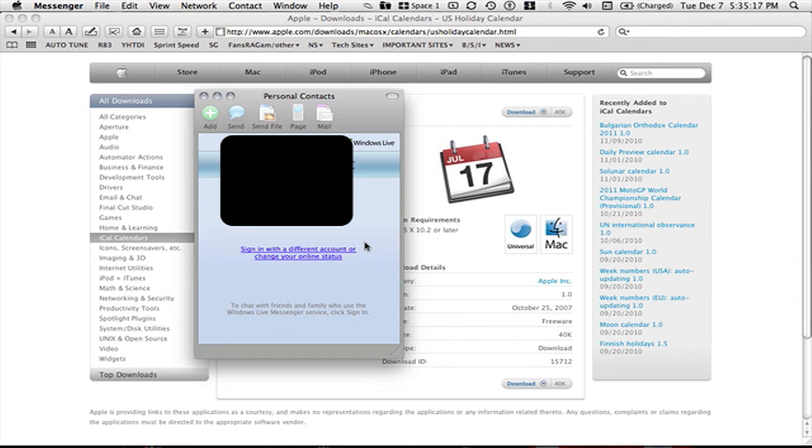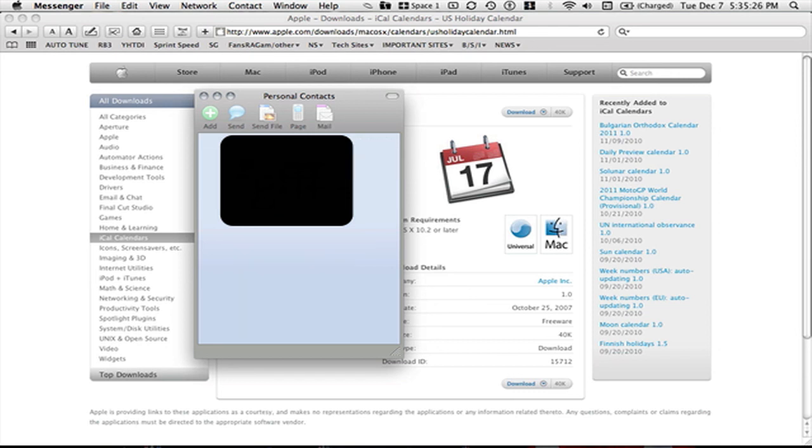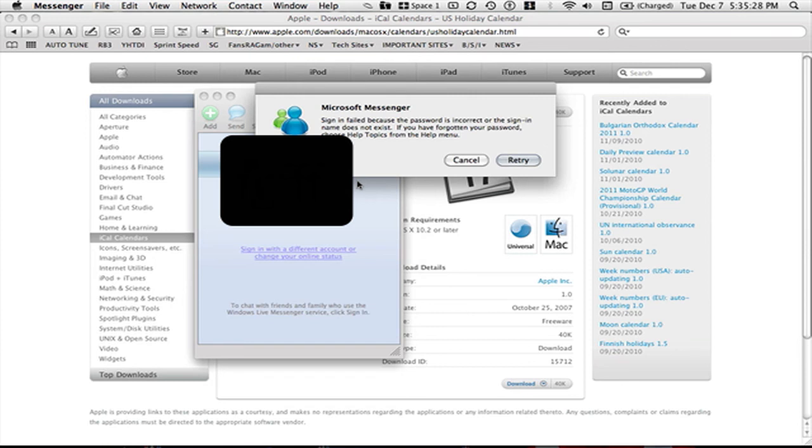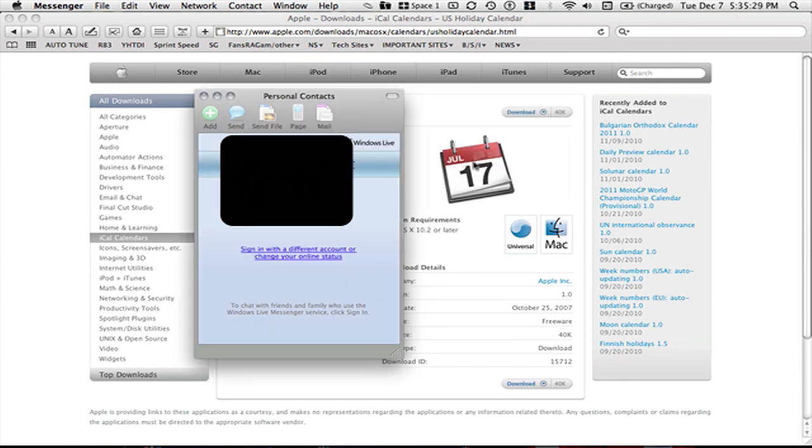So that is how you install it and pretty much set it up. If I knew my password I would get it on, but it is not working. So in future videos I will show you how this will work.